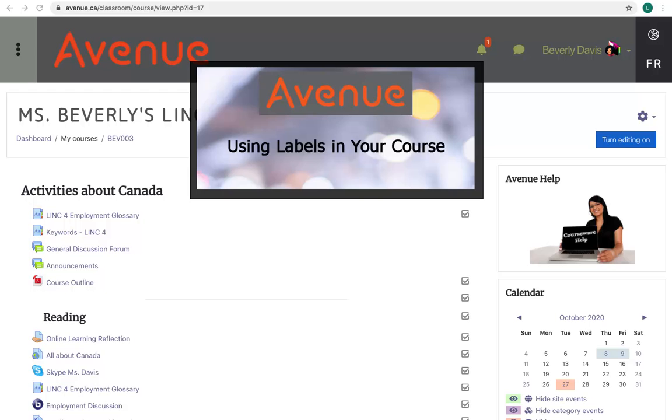Labels offer instructors the ability to be creative with the presentation of their course page. Labels can display as text, images, or any multimedia items.